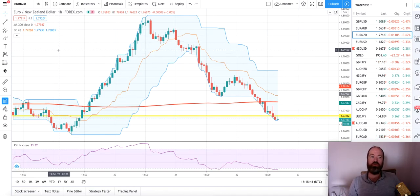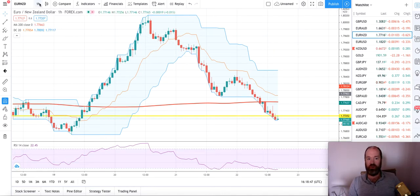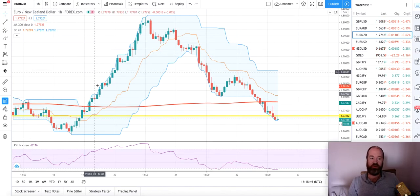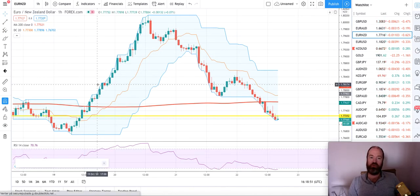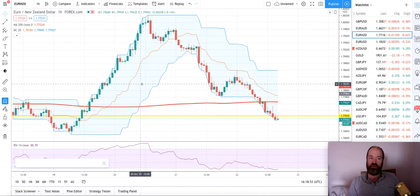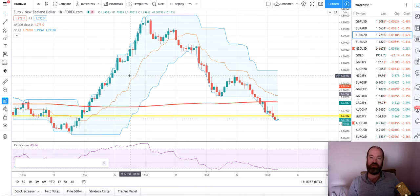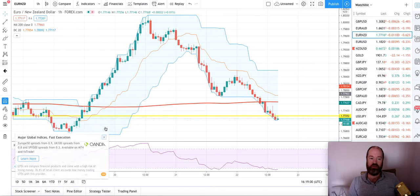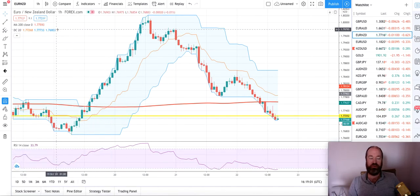I do not trade NBA lower than one hour. The reason behind that is that you get so many false entries and it's quite scary. Yes, you can win, but your losers can break all your winnings. So keep it at minimum one hour.